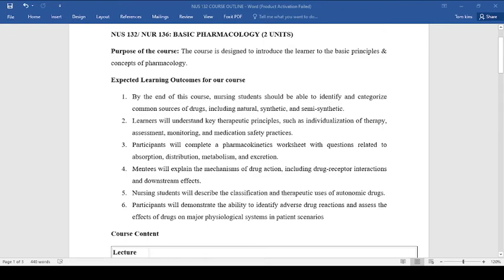Welcome to our session today. We are looking at basic pharmacology. In this course we will explore the fundamental principles and concepts in pharmacology, which will provide you with a solid foundation in understanding how drugs work and their impact on patient care.